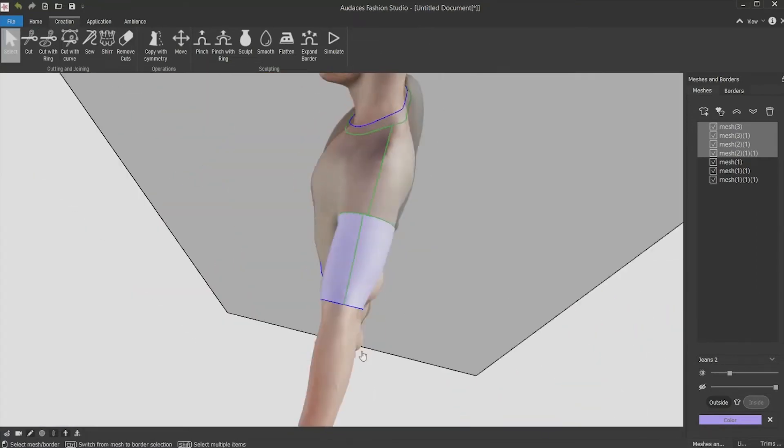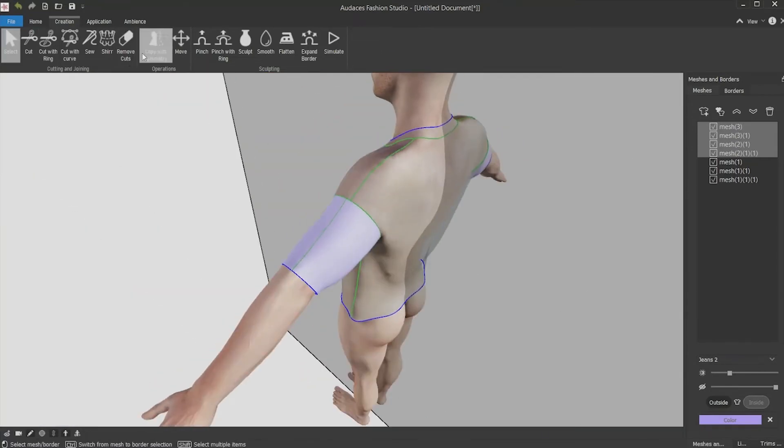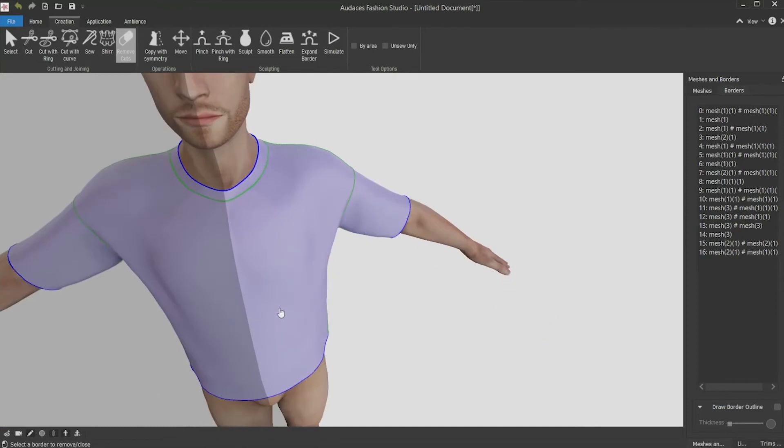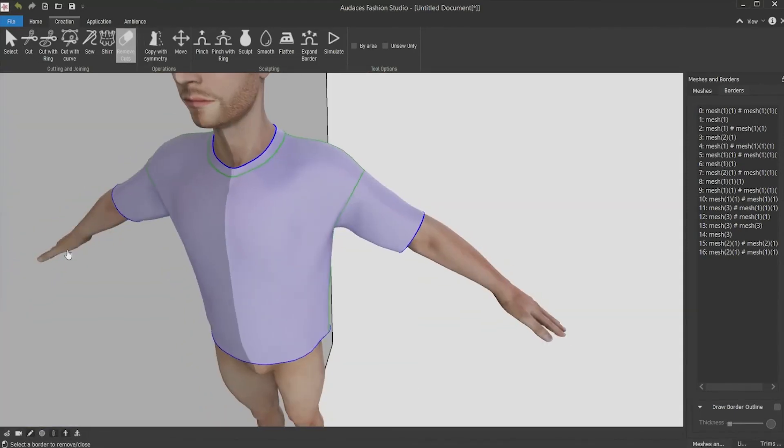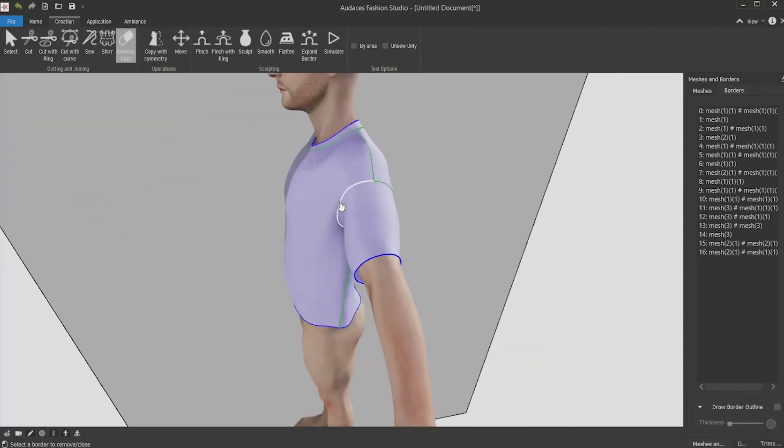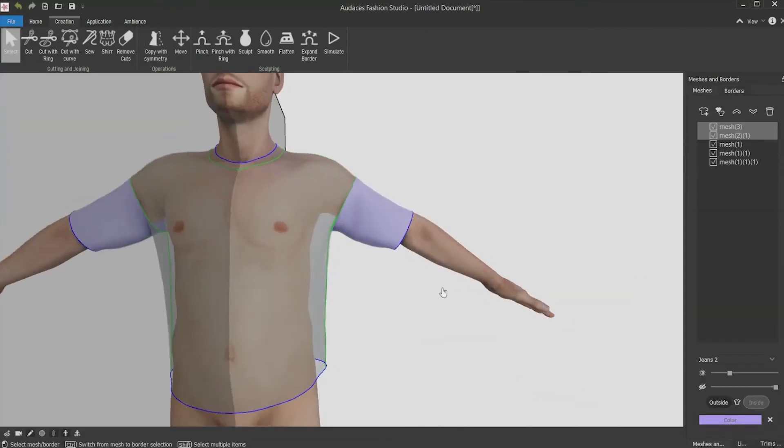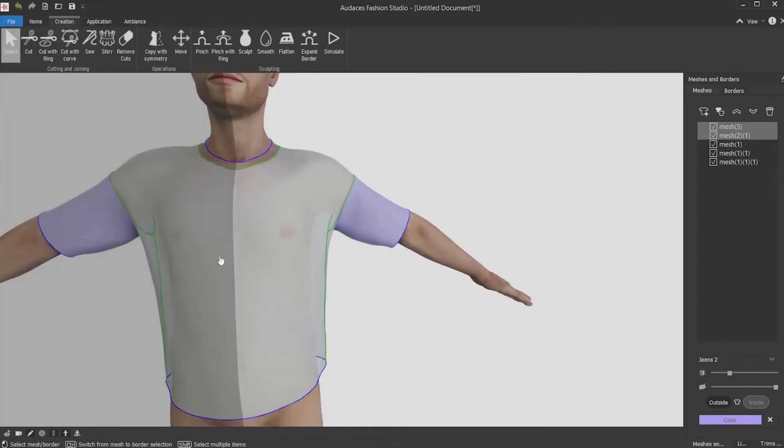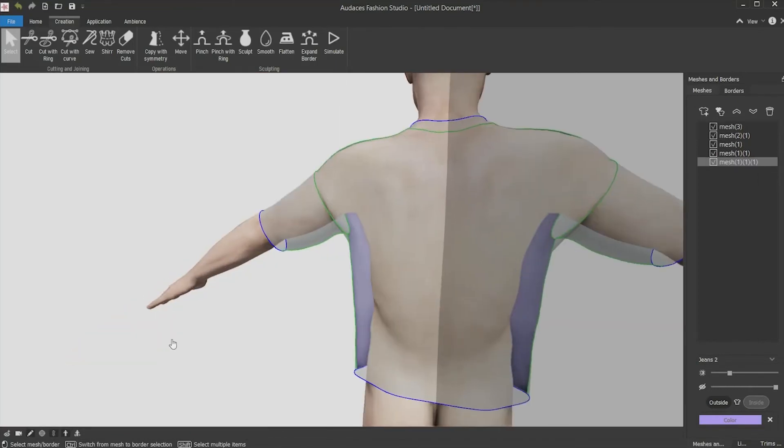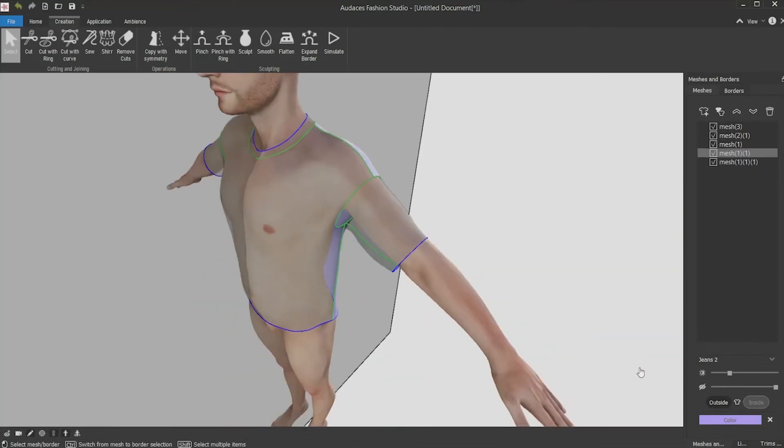If you don't need the cut above, you can select and remove it using the remove cuts tool and clicking once the cut line. Now you have a cut under the sleeve, the front part and the back part of the shirt.